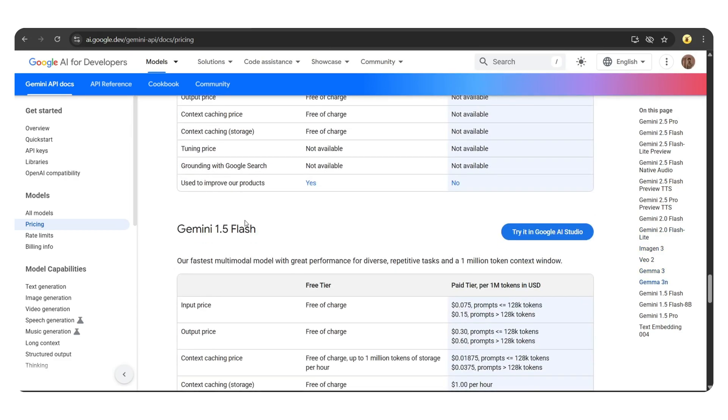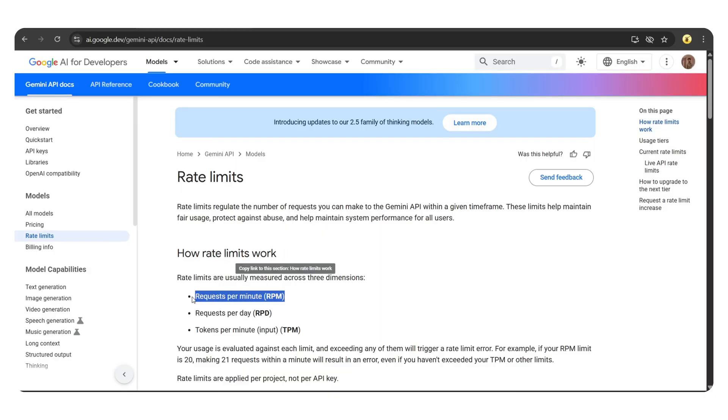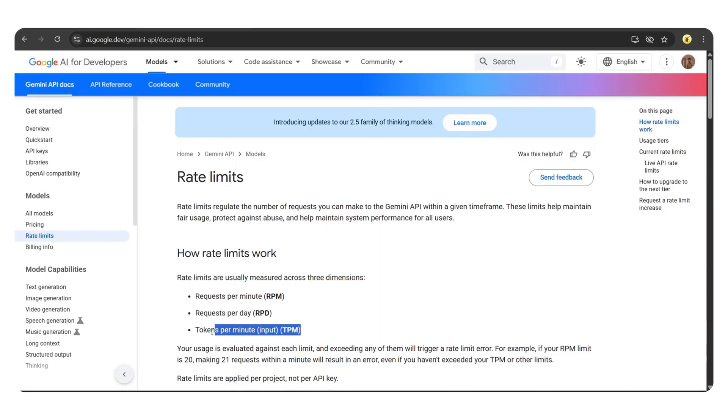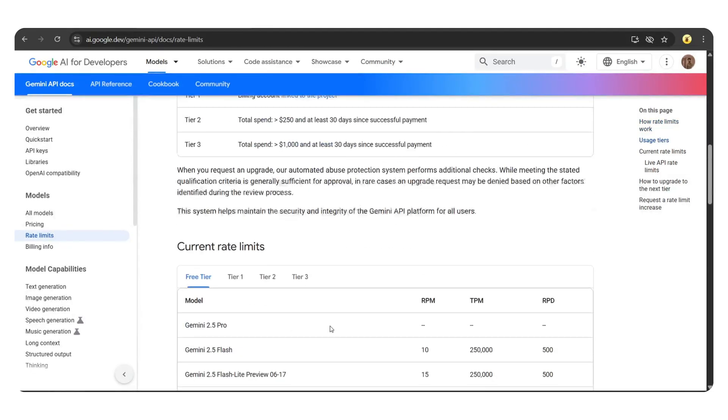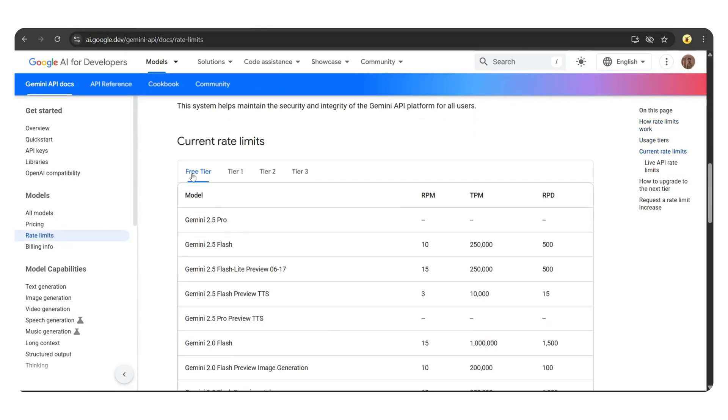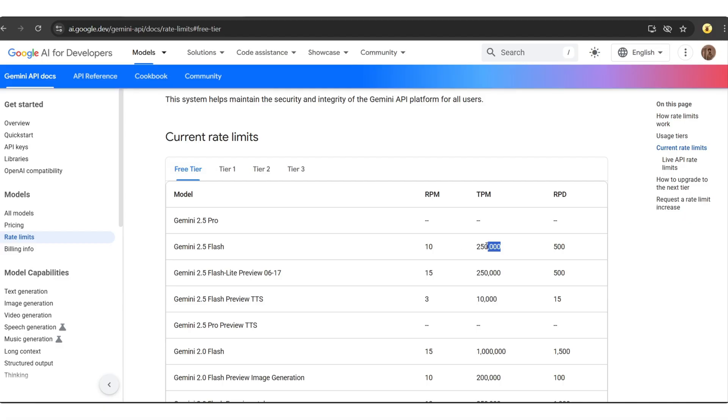Now, let's check the rate limits. Limits are based on how many requests you can make per minute, per day, and how many tokens you can use per minute. Just scroll down a bit and here we can see the free tier rate limits. For the Gemini 2.5 flash model, the request per minute limit is 10. That means you can call this specific model up to 10 times in one minute using the API. The token per minute limit is 250,000.